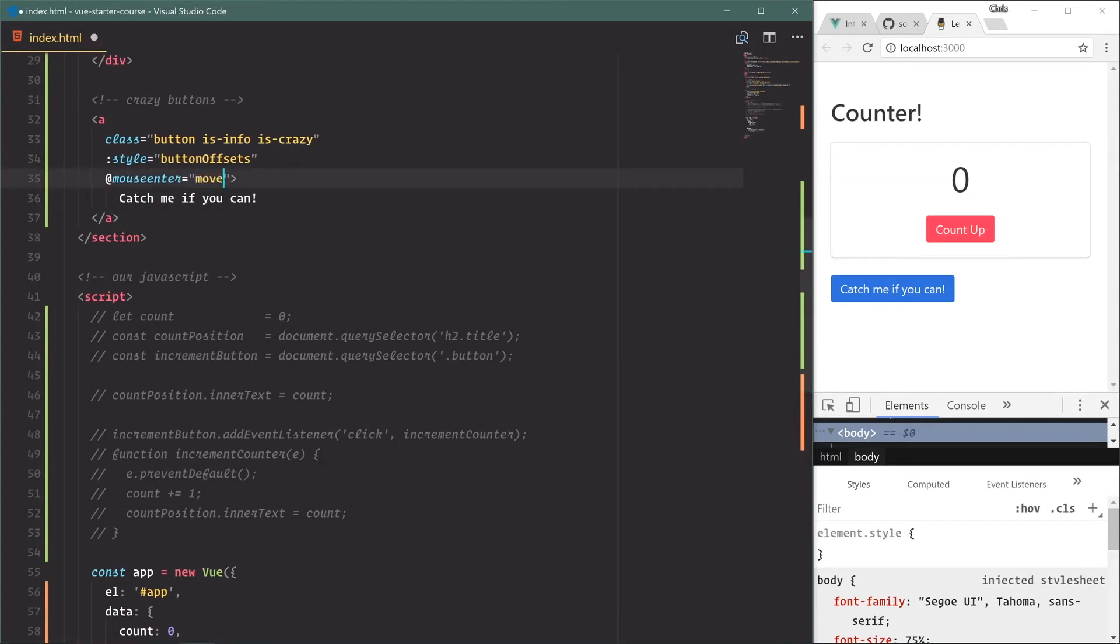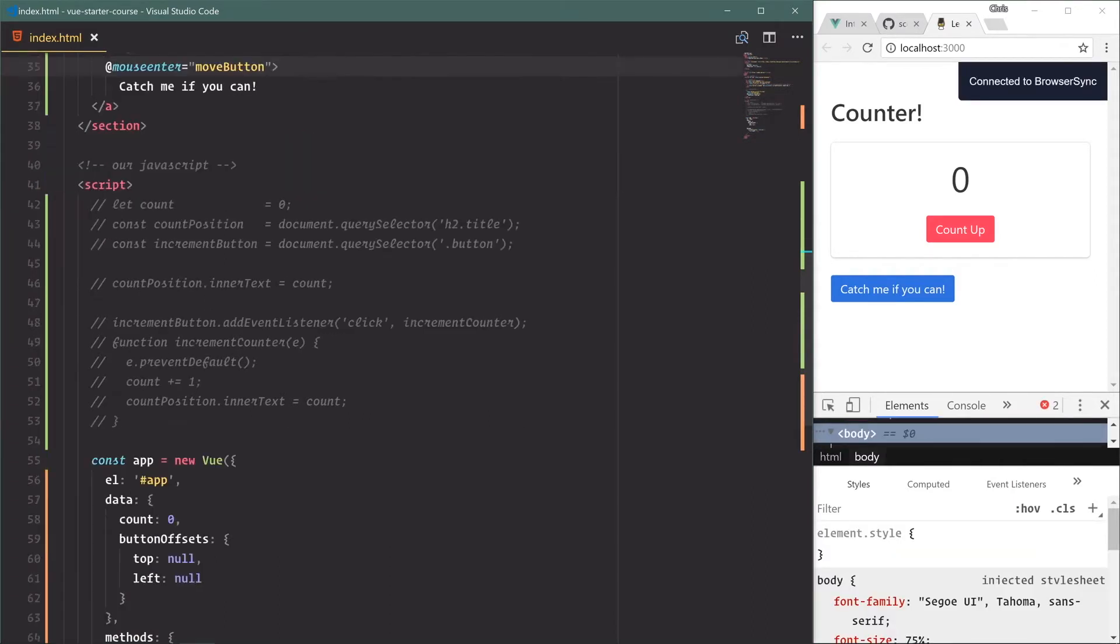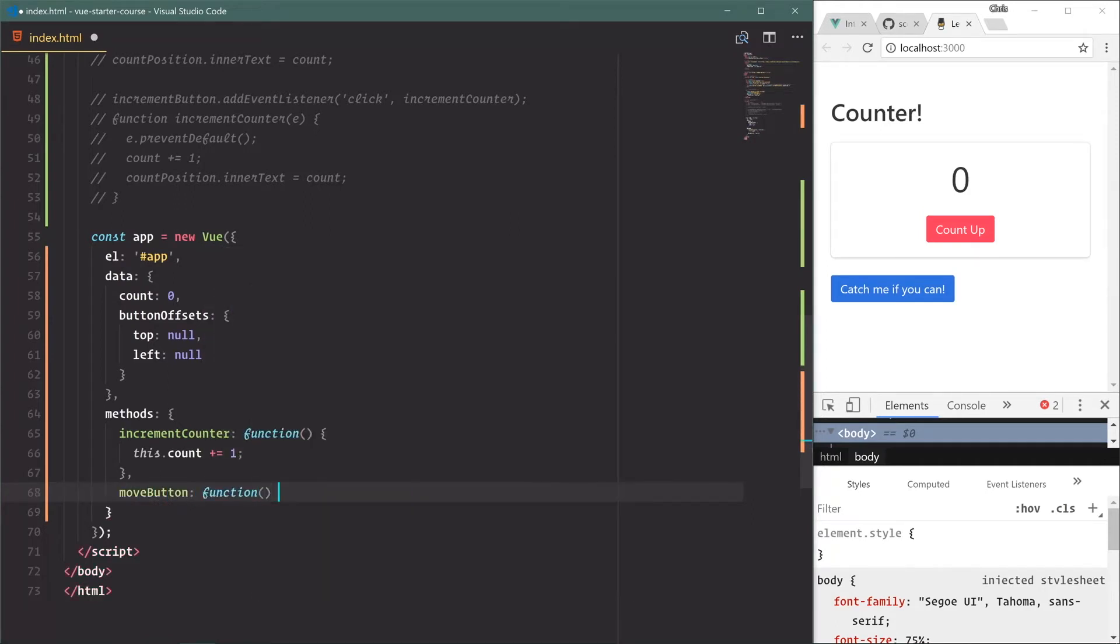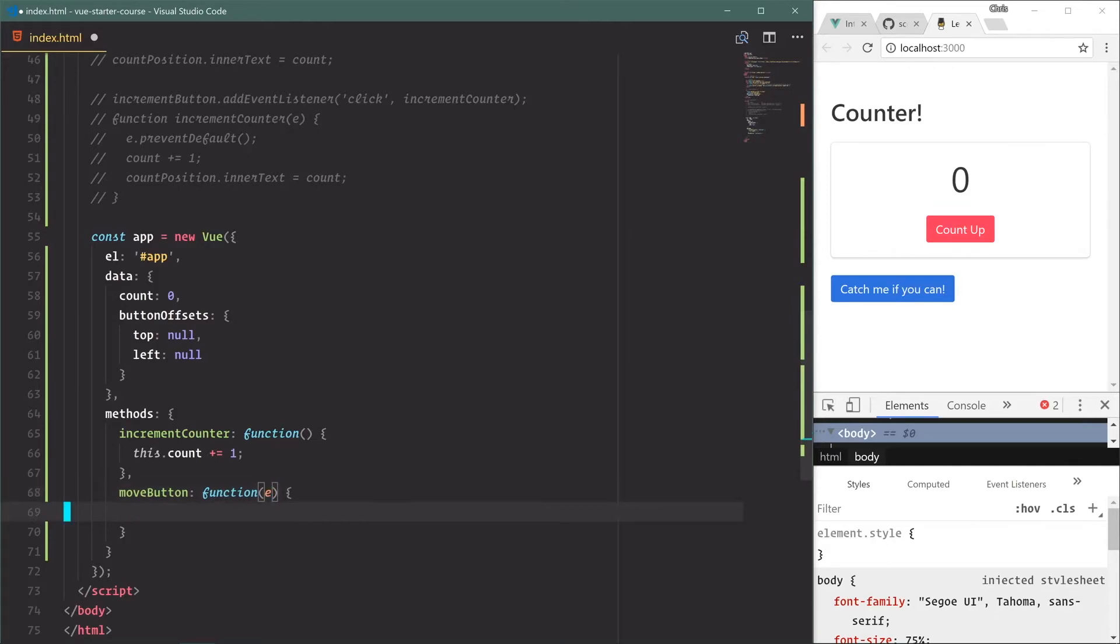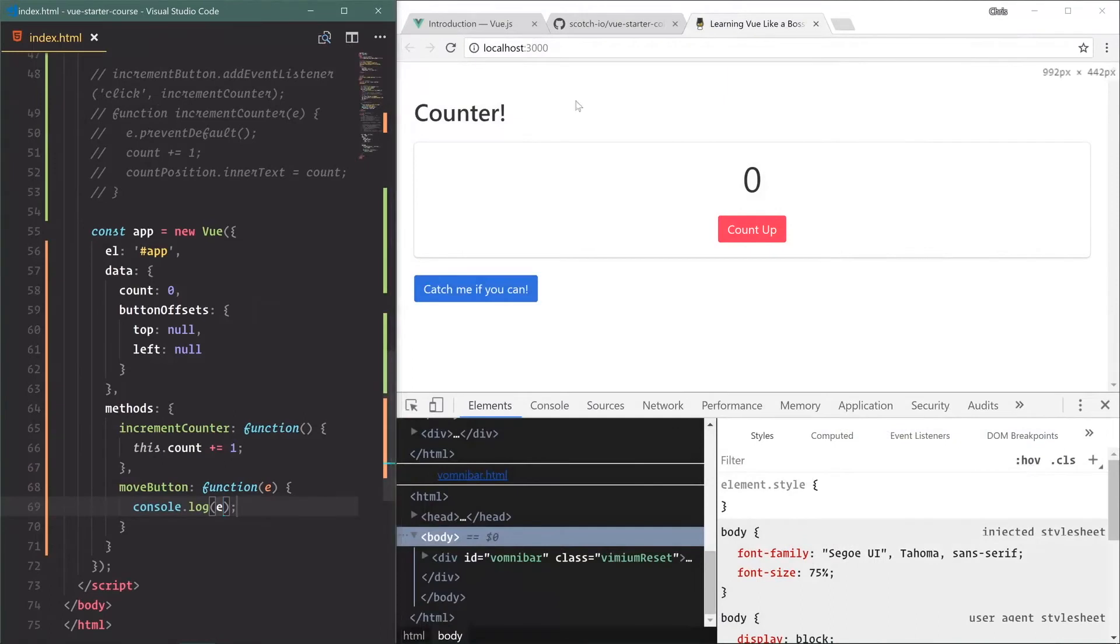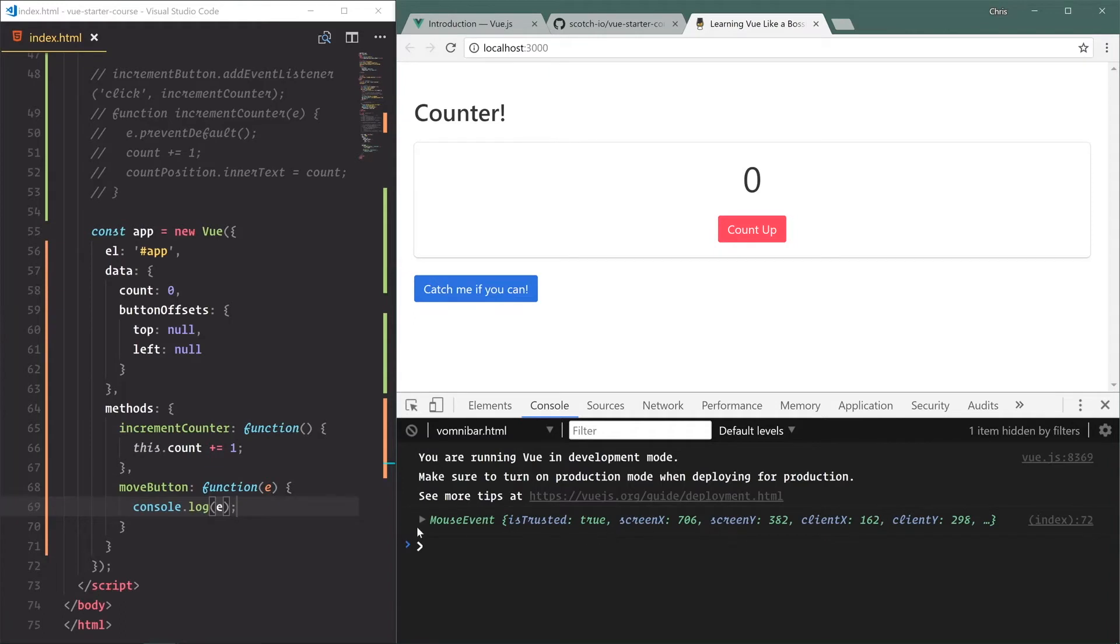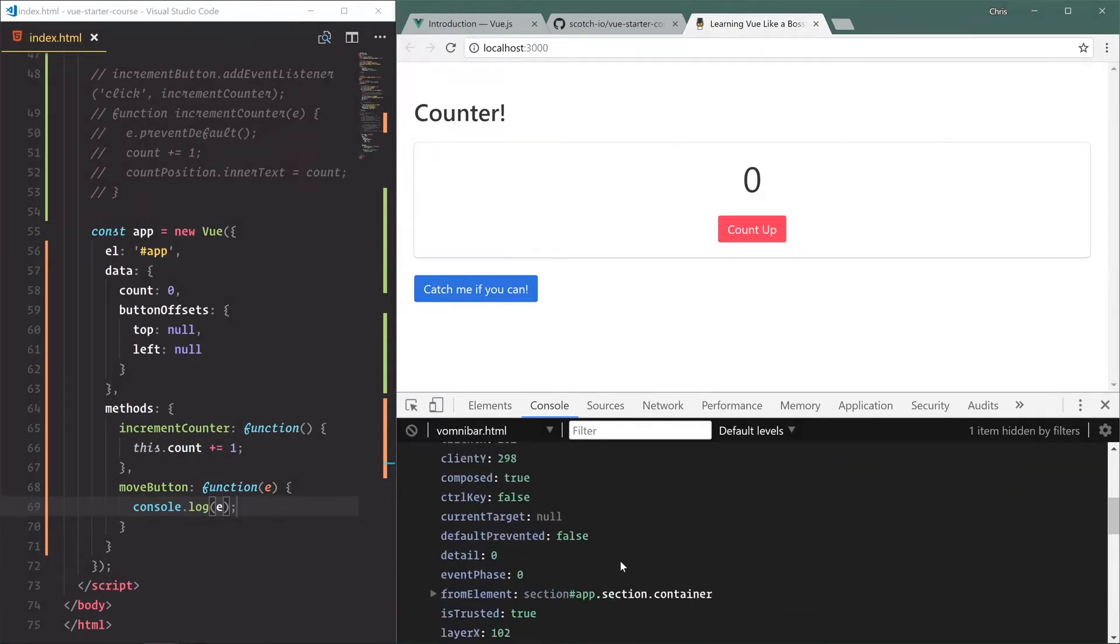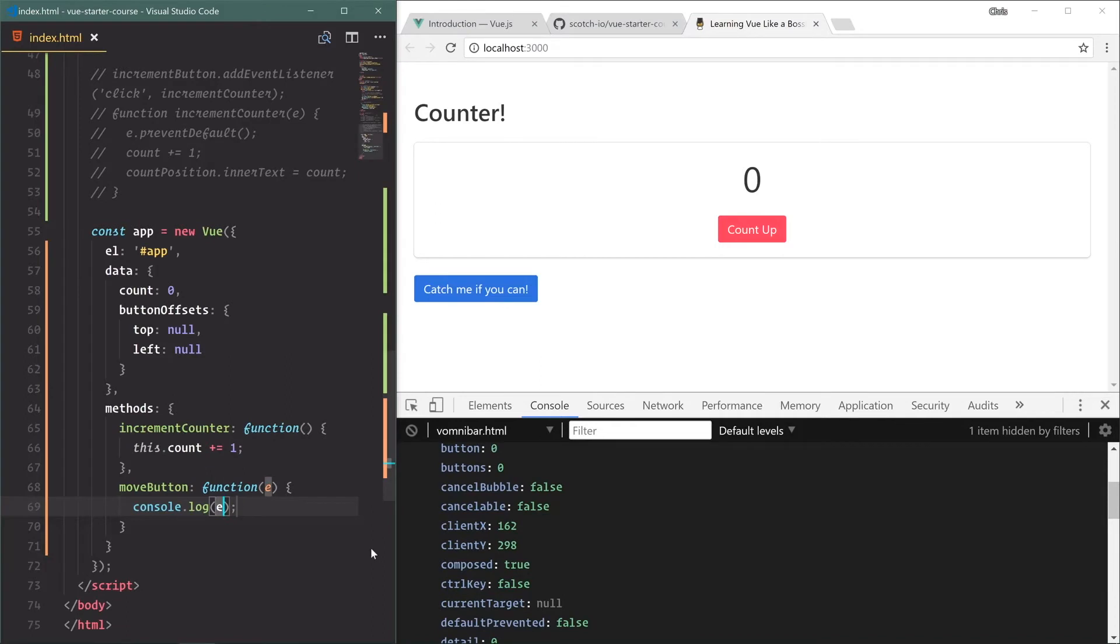On mouse enter we're going to say move button, so as we hover over it we'll move this button around. So we'll go down here, we'll say move button function, and let's get the event out of there and console.log e so we can see what's going on. We'll come over here, open up the console, hover, and we get a mouse event and you can see all the different things about this event that are happening. If we did e.target, you would actually get the button itself and this is the target of the event.